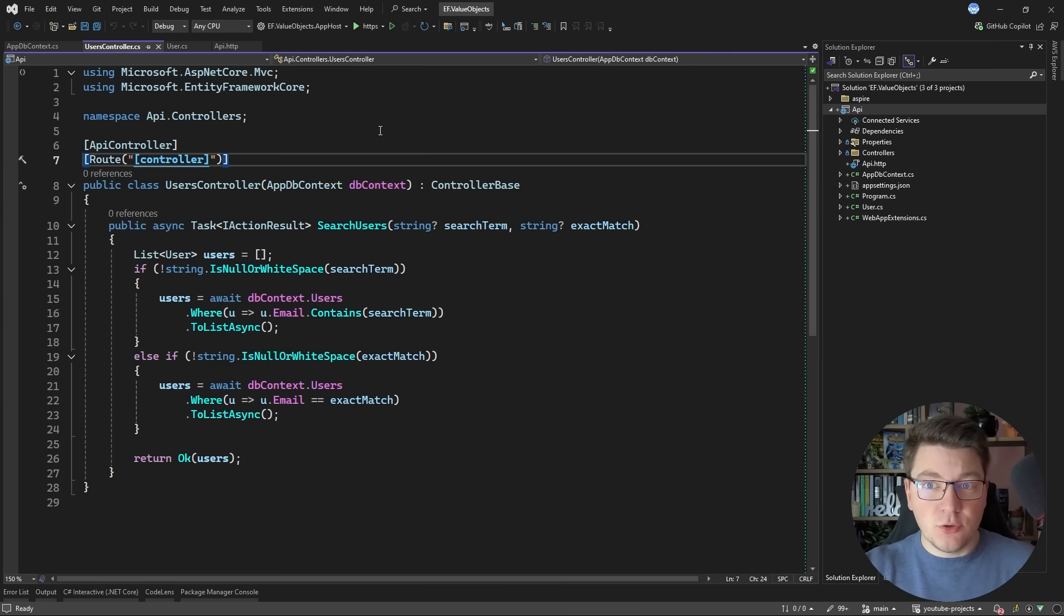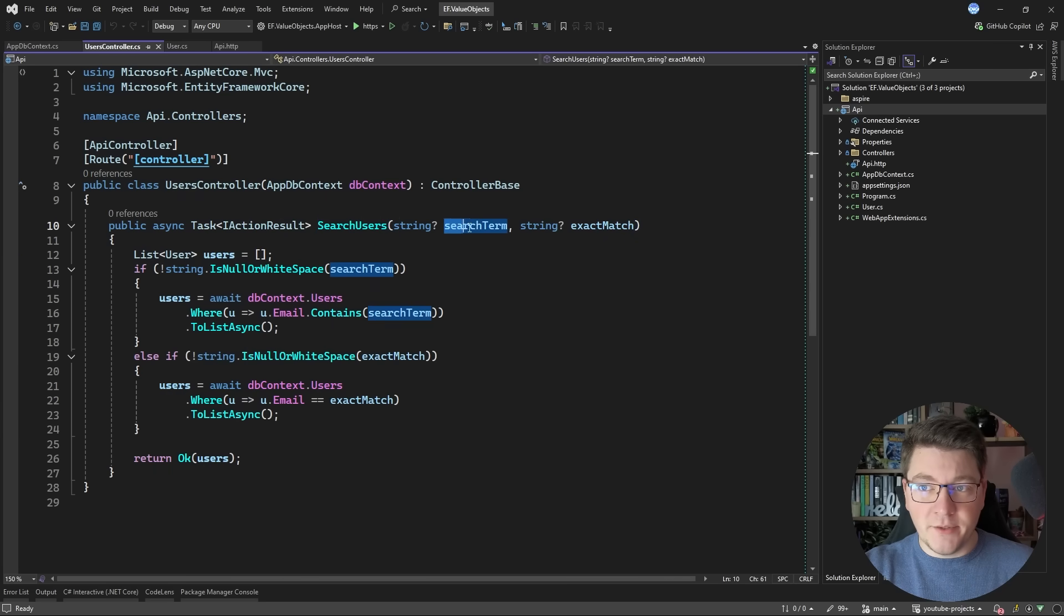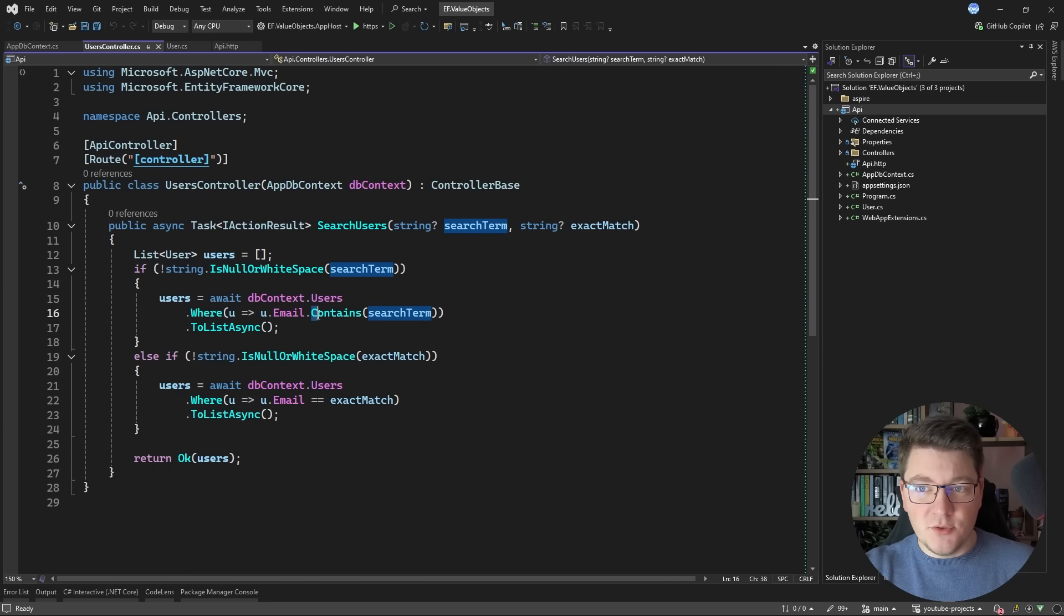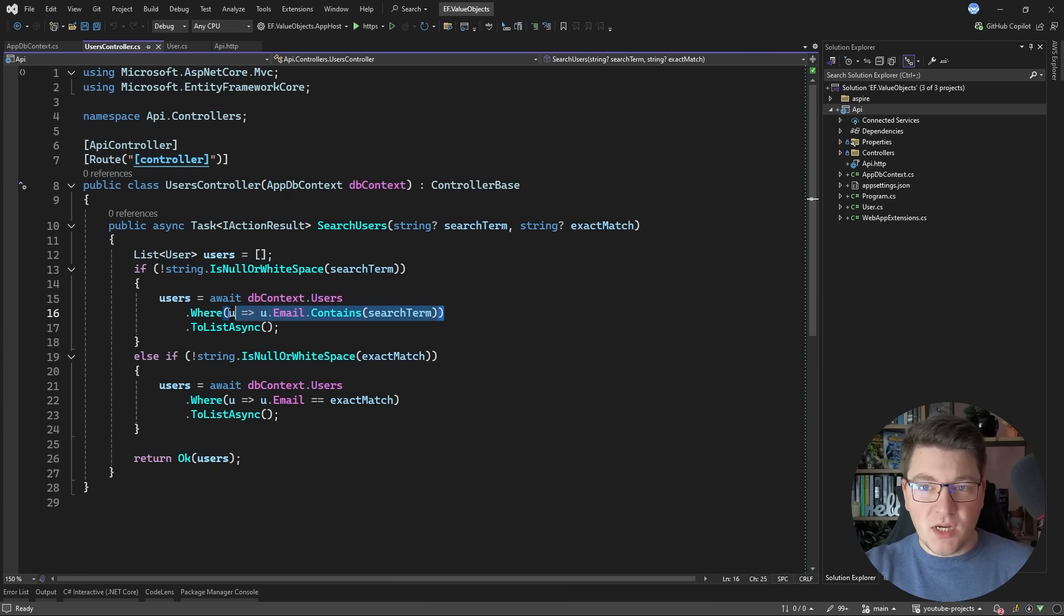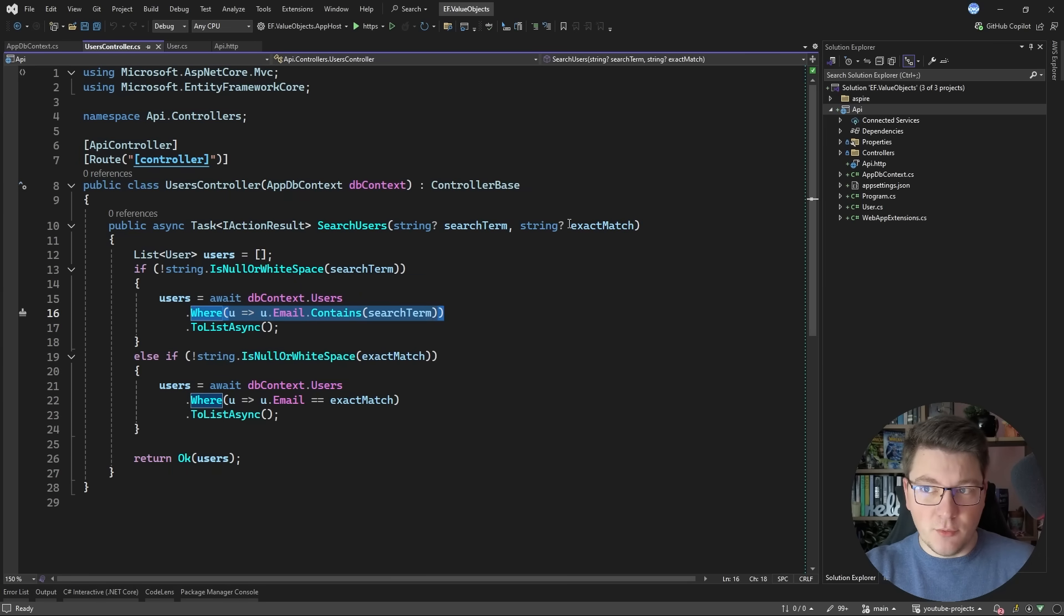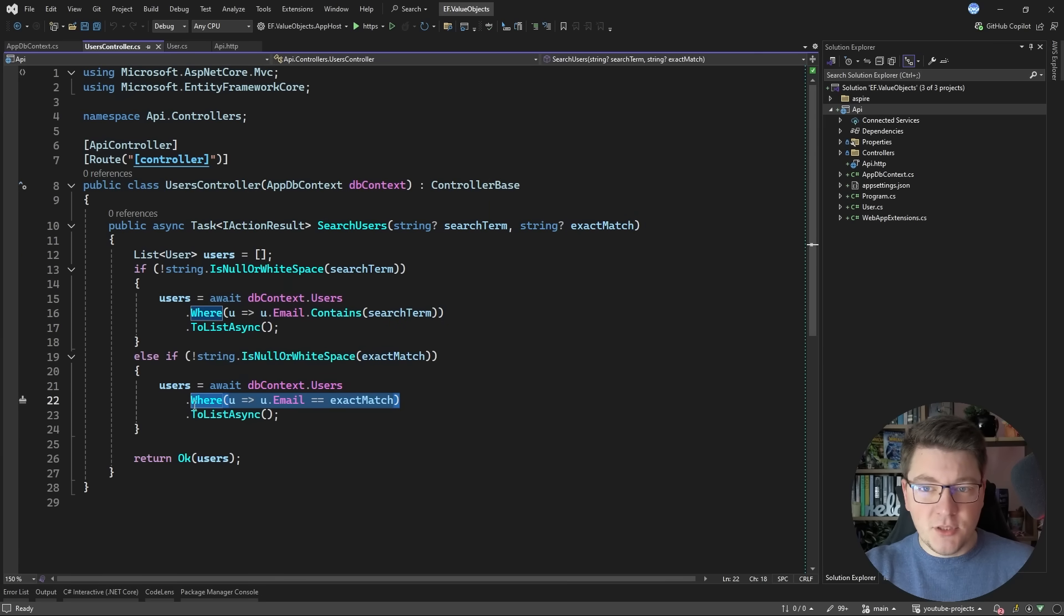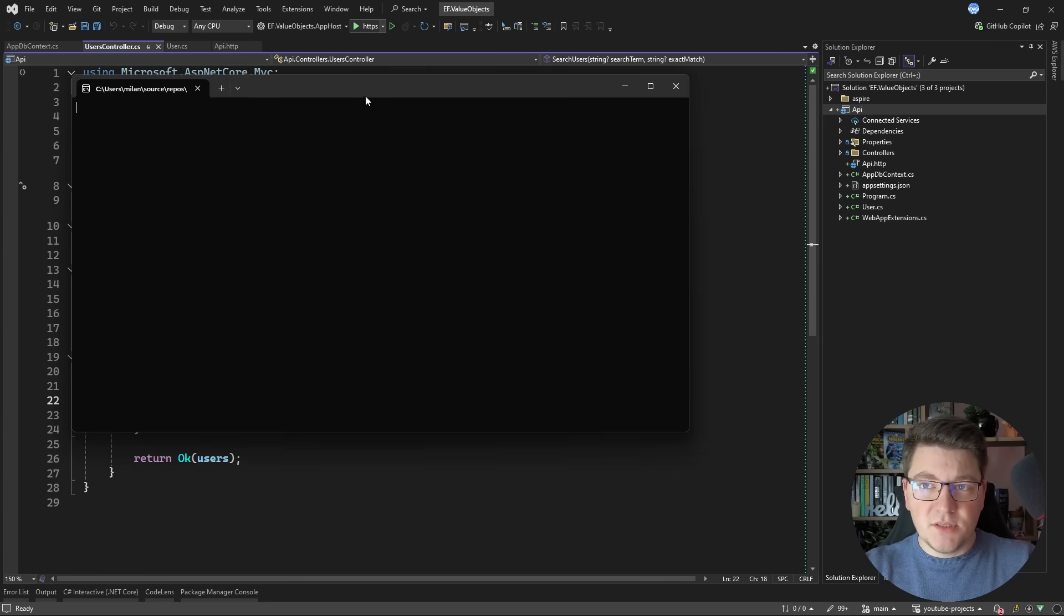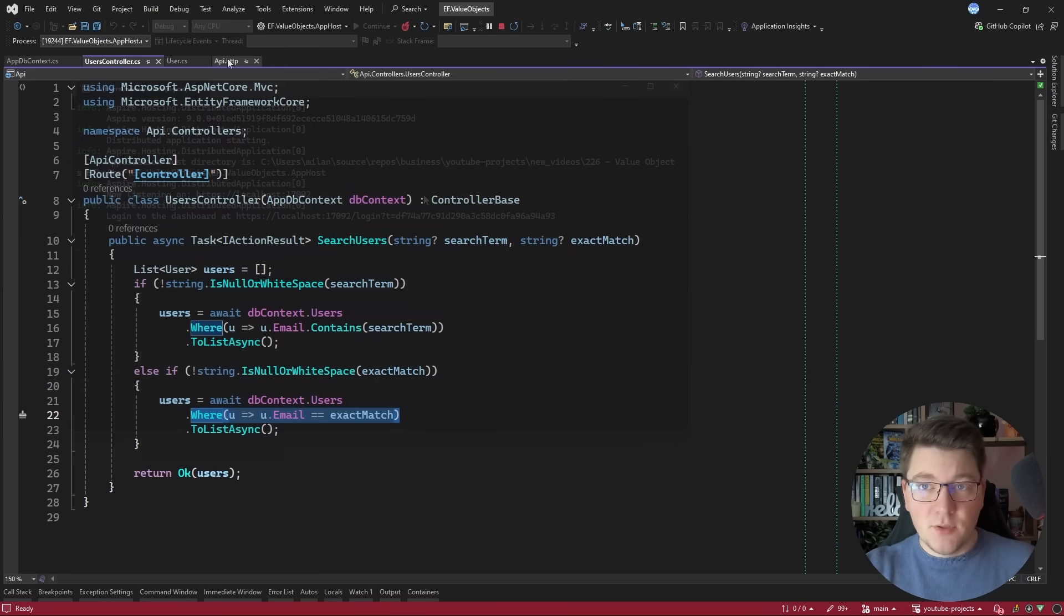I have the users controller here with just a simple method that allows me to either filter my users based on their email address where I'm using the contains method and EF Core knows how to translate this statement into a SQL query. I can also specify an exact match filter where I'm directly matching the email's value to the exact match query. So let me start the application and show you what this looks like.